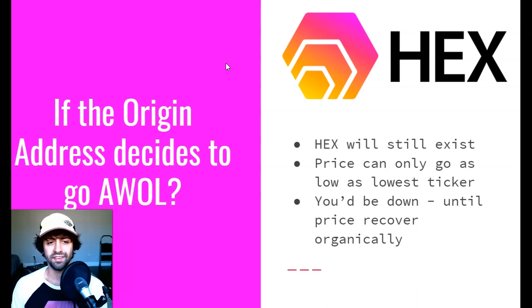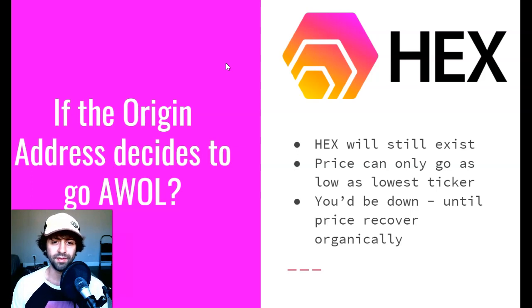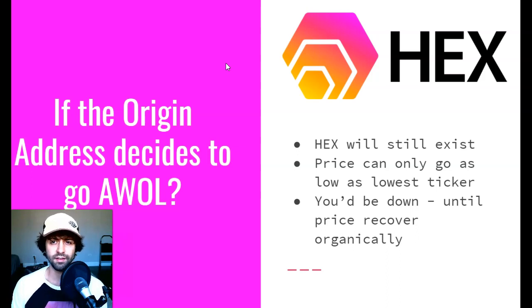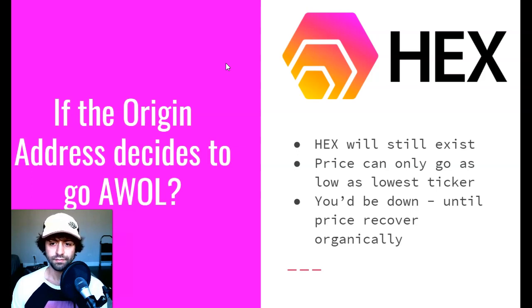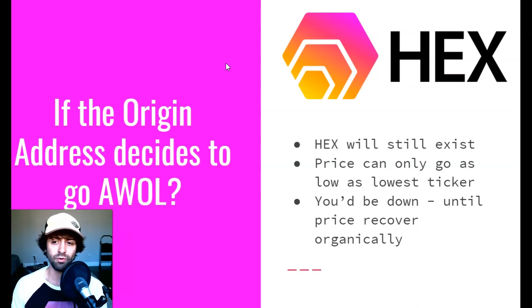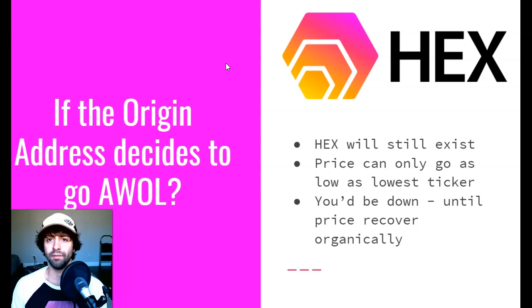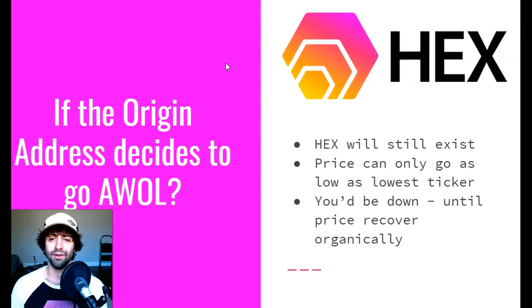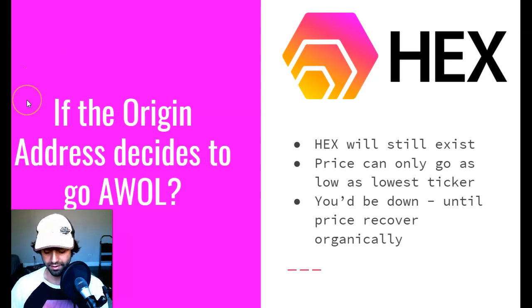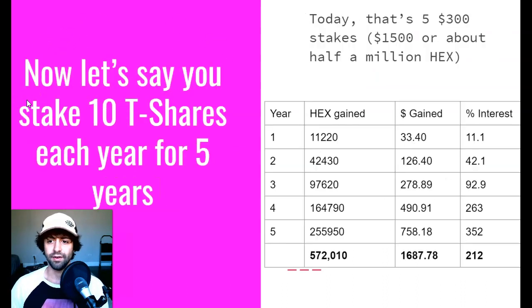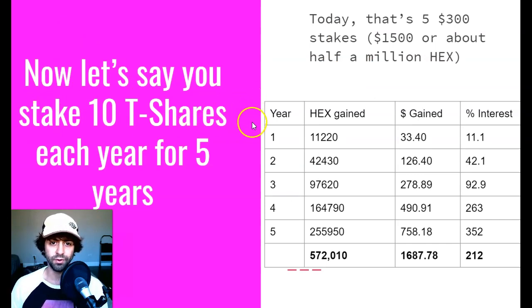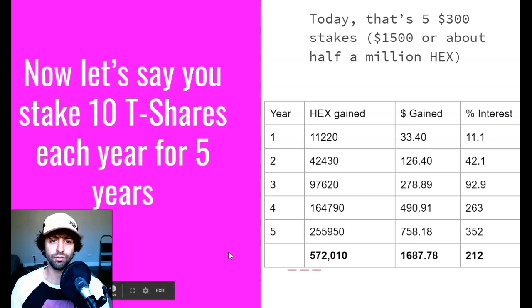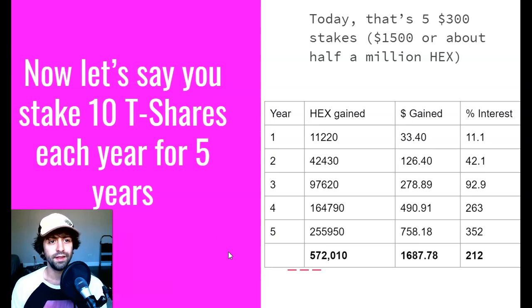Just because you can expect nothing from the origin address doesn't mean it is a bad actor. We're used to being made promises. Even worst case scenario, HEX would still exist because you can't sell the price lower than the lowest ticker. You'd be down on your money if the origin address decided to go AWOL until the price recovered organically from people buying. Because hey, at least that nasty origin address wouldn't have all those coins anymore. Now I know a lot of you guys are going to get fixated on this little argument and you're not going to care and focus on what's really important. I'm really trying to get across to you, but I'm talking about exponential growth and I'm talking about thinking long term.